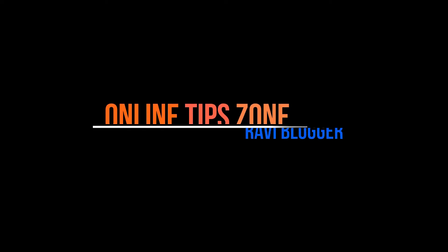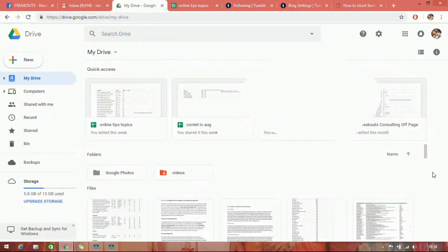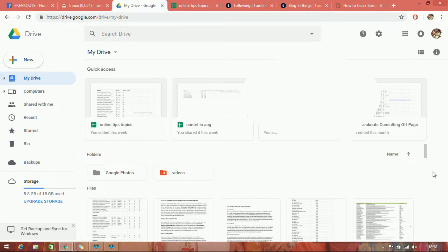Hi guys, welcome to Online Tips Zone. How to recover or get deleted files on Google Drive. Sometimes we can delete files accidentally. Let's see how to get deleted files back.